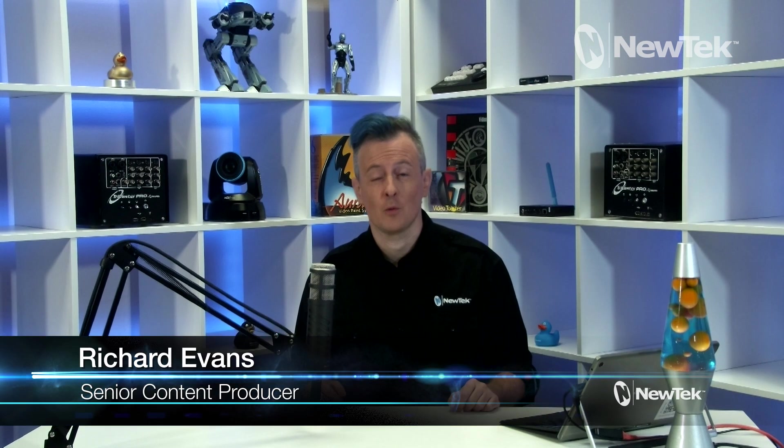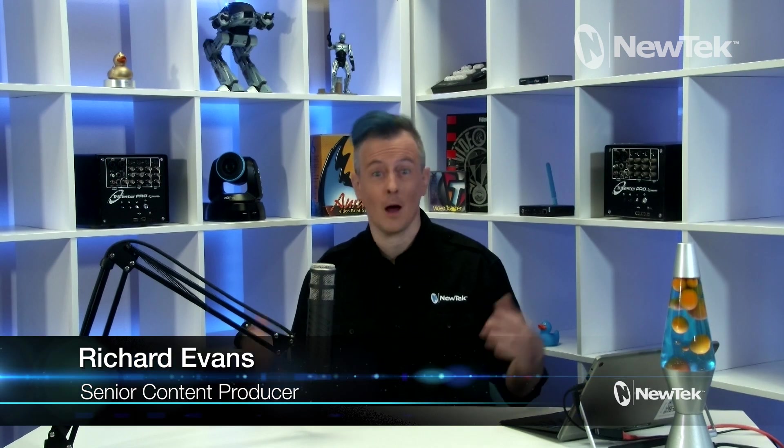I am your host Richard Evans with a new topic and a brand new set. Check it out, looking like a real YouTuber now.